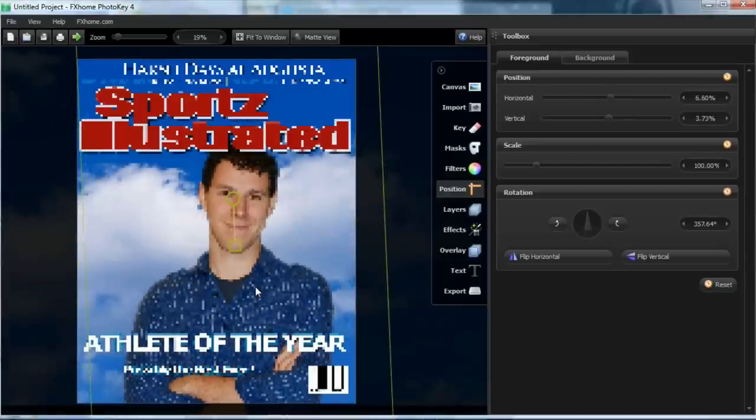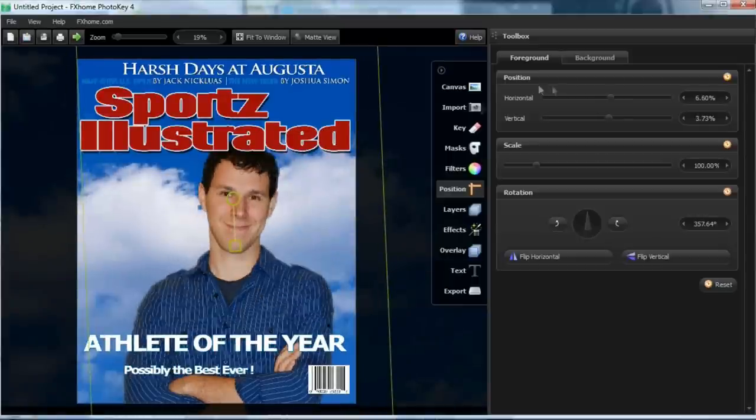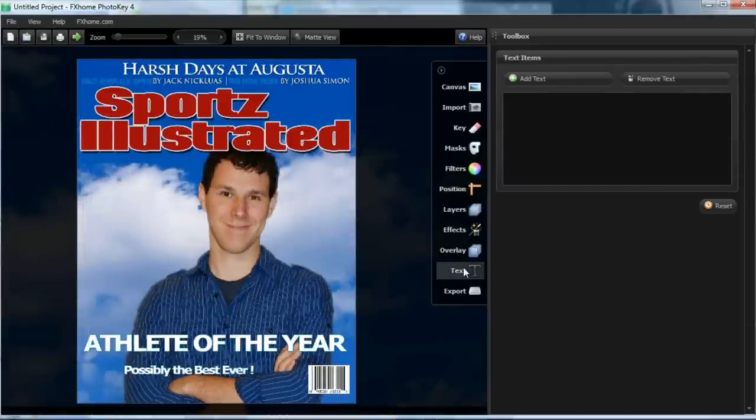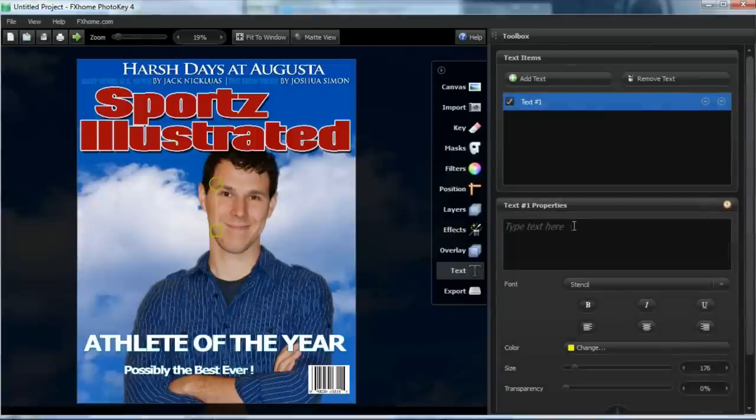This software will key out the green for you, so all you have to do is drag and drop your backgrounds into the picture to give each photo its unique style.